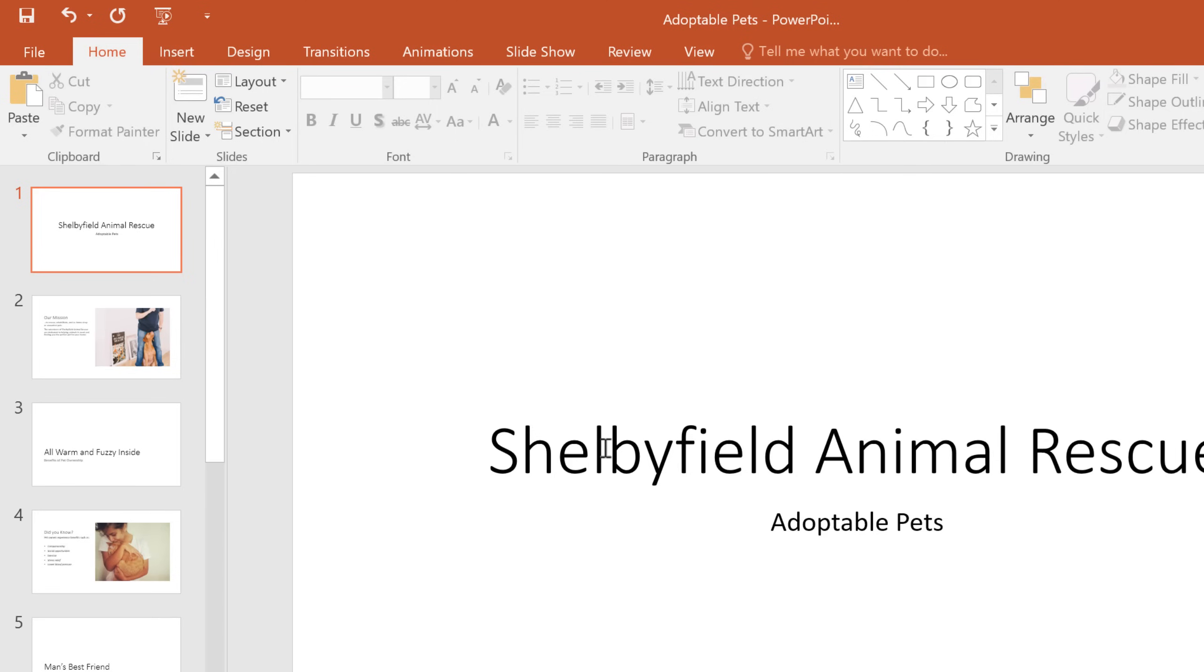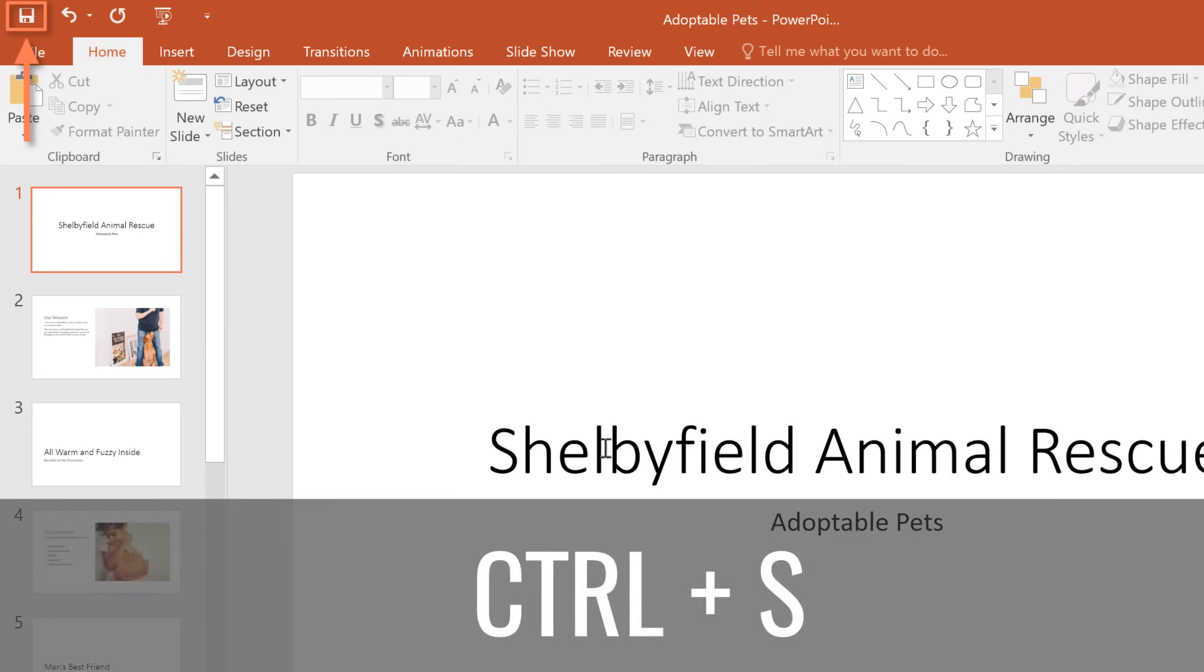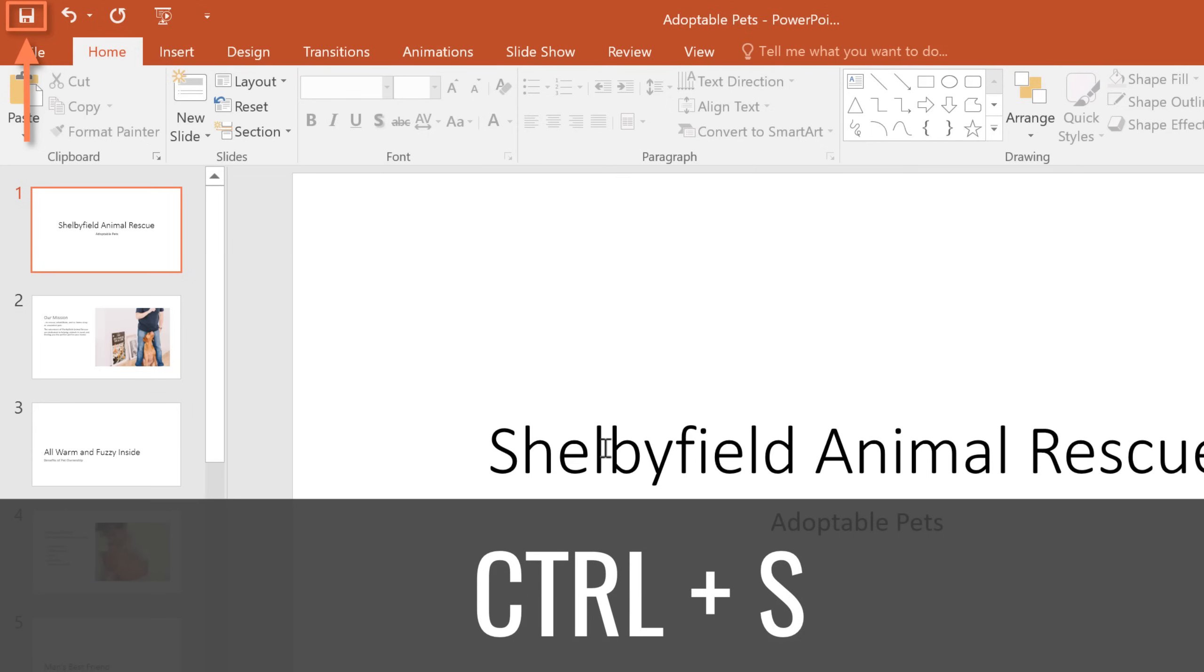Now you can save your progress as you continue to work on the presentation. All you have to do is click the save command on the quick access toolbar. Alternatively, you can press Ctrl S on your keyboard.